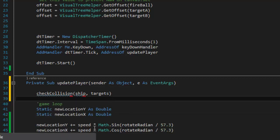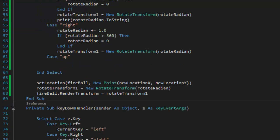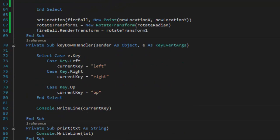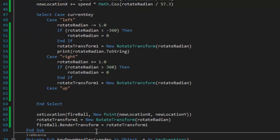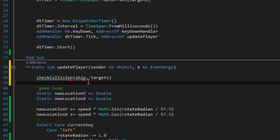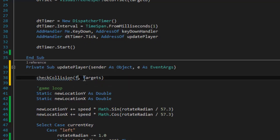Actually, what did I call this? This is not ship — hold on. It should be 'fireball', not ship. So I'll say fireball.